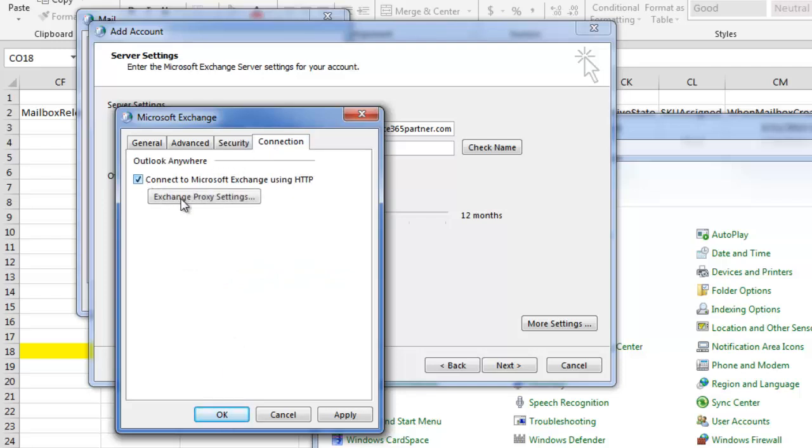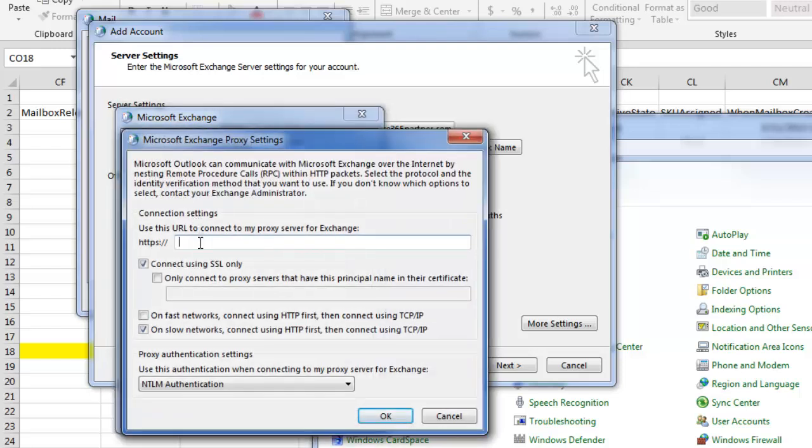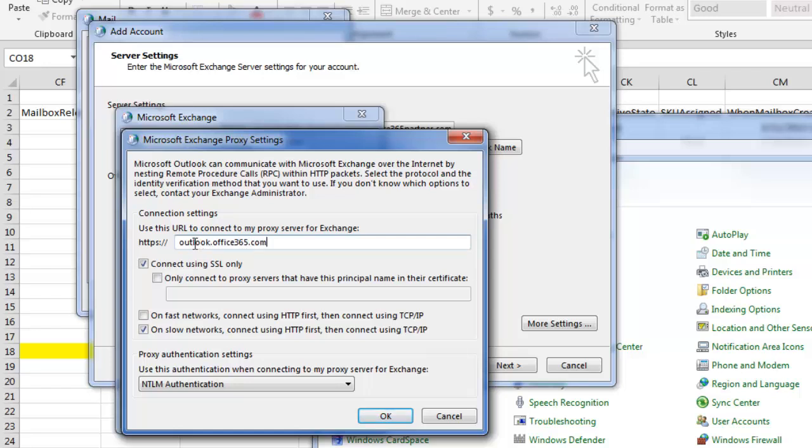Check this box. Go to Exchange Proxy. Here we're going to type in. Check only connect to proxy servers.